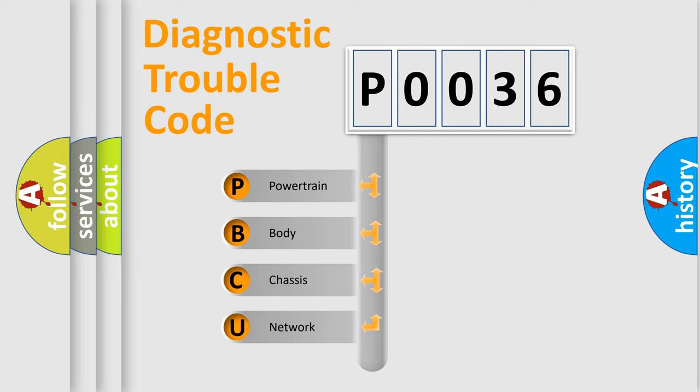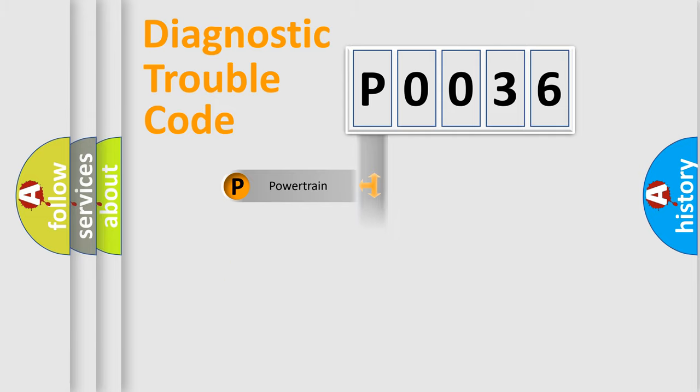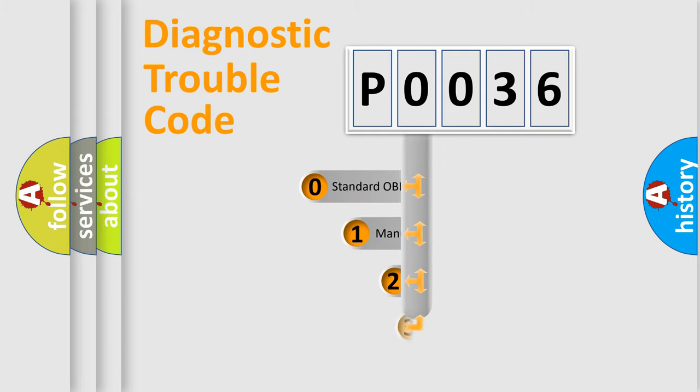We divide the electric system of automobile into four basic units: Powertrain, Body, Chassis, and Network. This distribution is defined in the first character code.